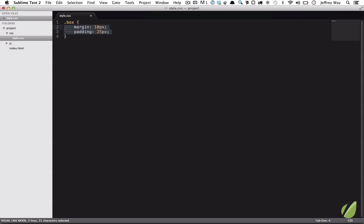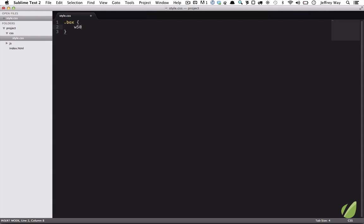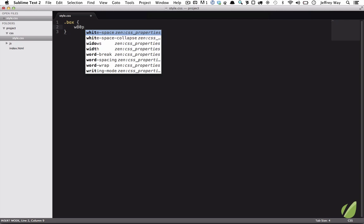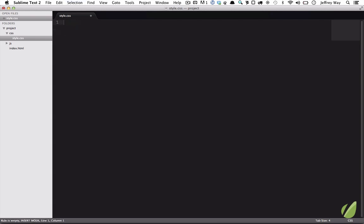Maybe you need 10 pixels of margin all around this box. Instead of doing margin 10 pixels, you would do M10, Tab, and you're done. Padding 25, and you're done. What about width? I would do width 50, Tab, and we get the same result, which defaults to pixels. If you instead want to do something like percentage, you could say width equals 80p, then Tab, and now we have 80%.